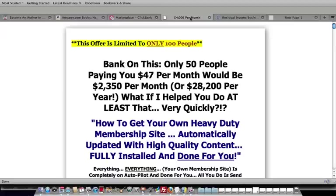And just imagine if you charge 50 people, if you only had 50 people paying you only $47 per month, that would be an extra $2,350 per month or $28,200 per year. And you can have that power with this course because you need the content to get your own membership set up.